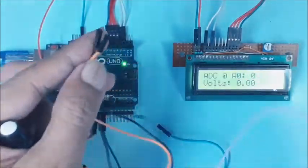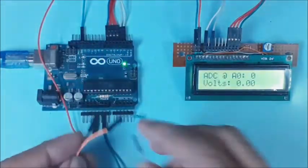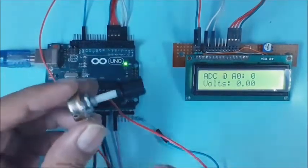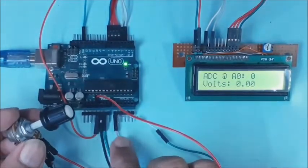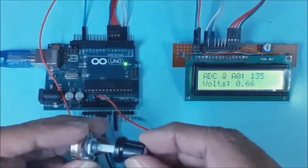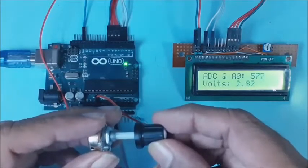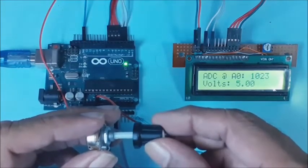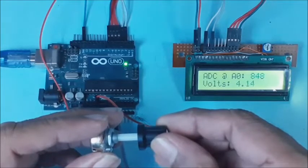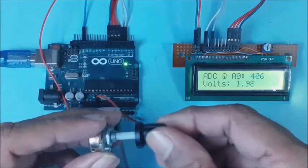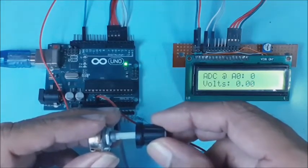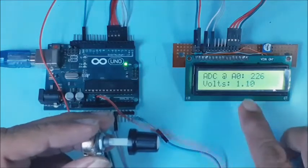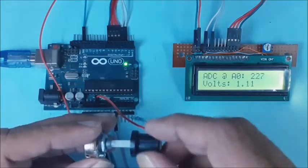The 5 volts and ground are connected to extreme pins of variable resistor and middle pin to ADC input pin. Now by rotating the knob, the ADC value as well as the voltage also changes proportionately. At maximum ADC value, maximum voltage is displayed. Just note down the ADC value at 1.1 volts in default mode.